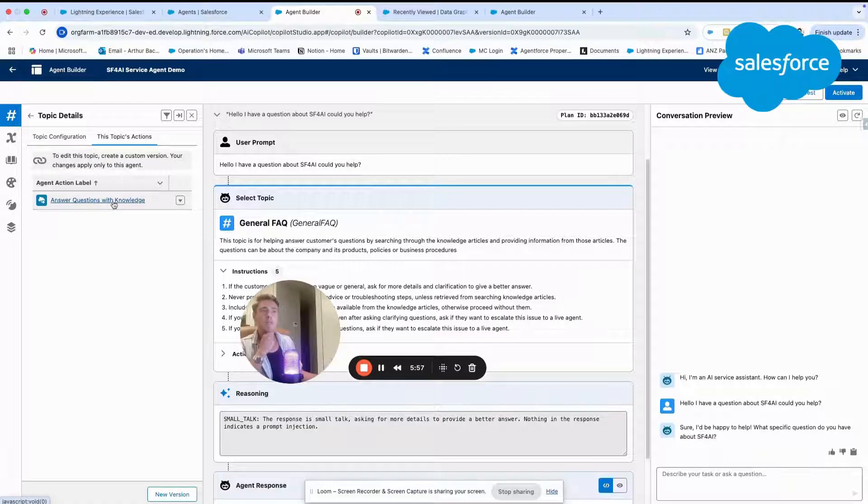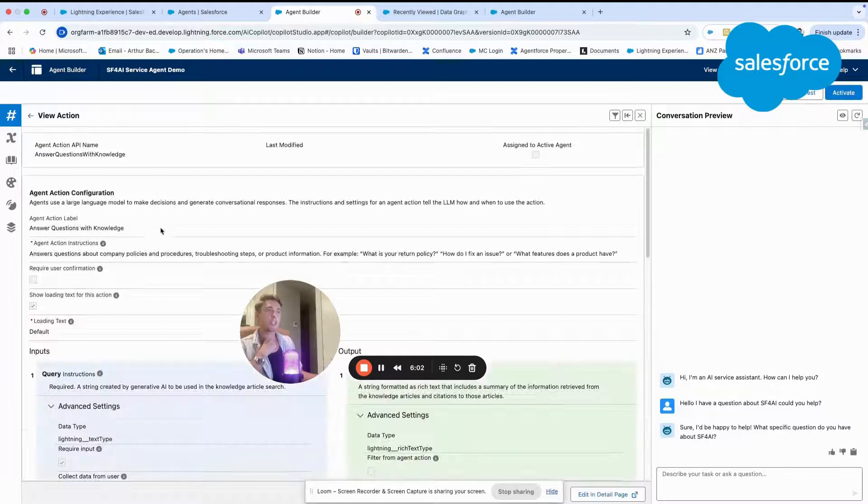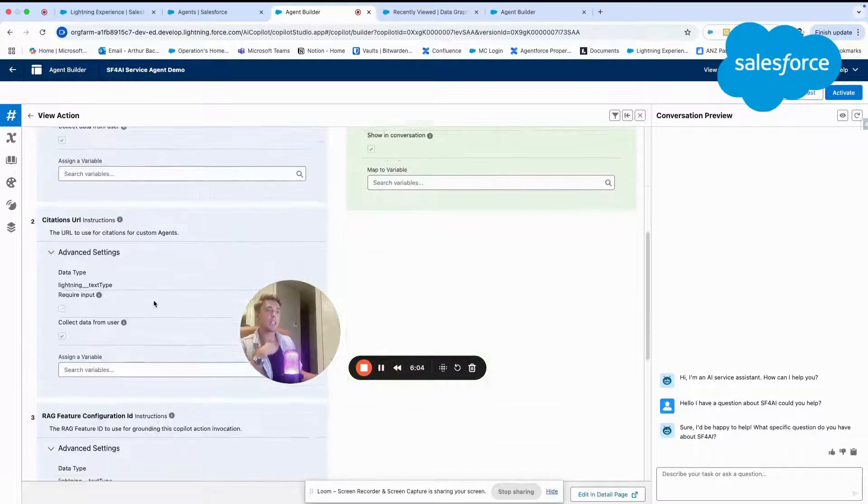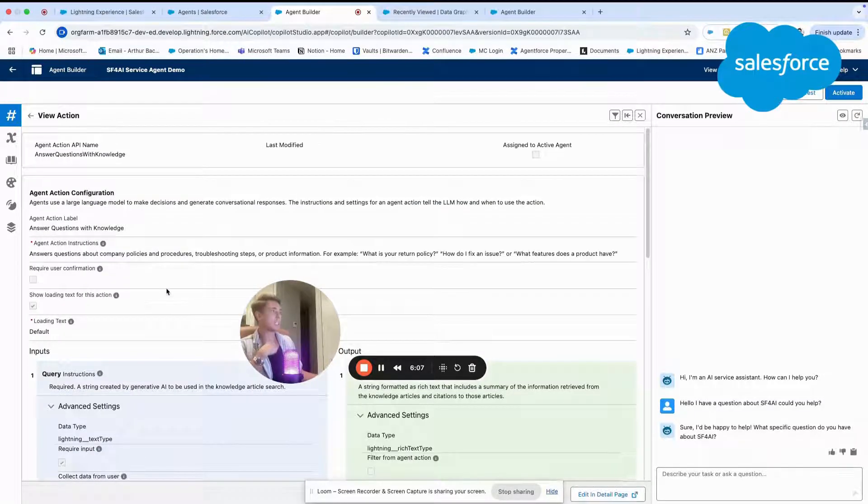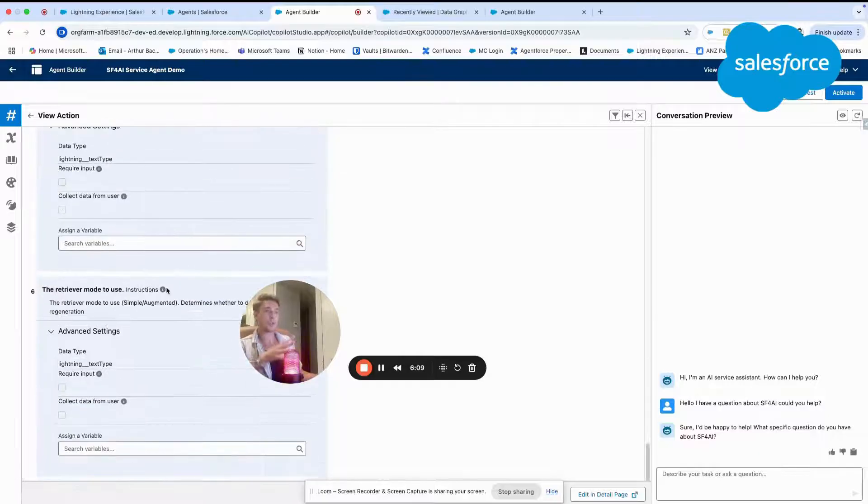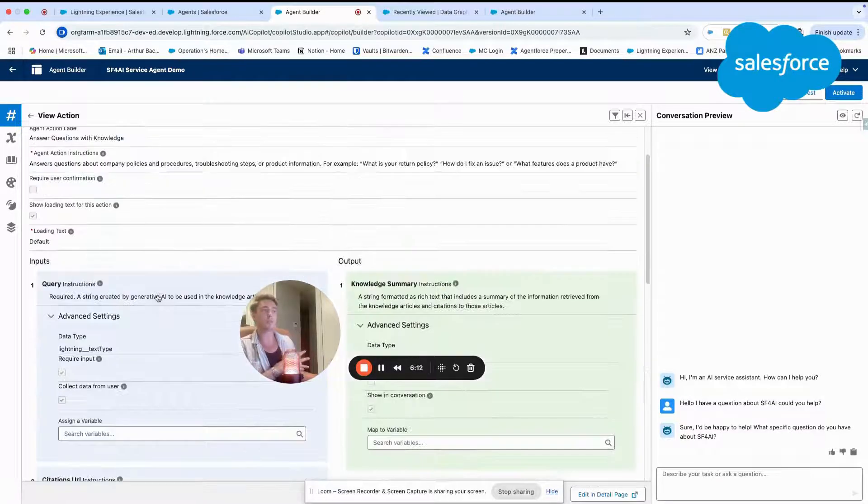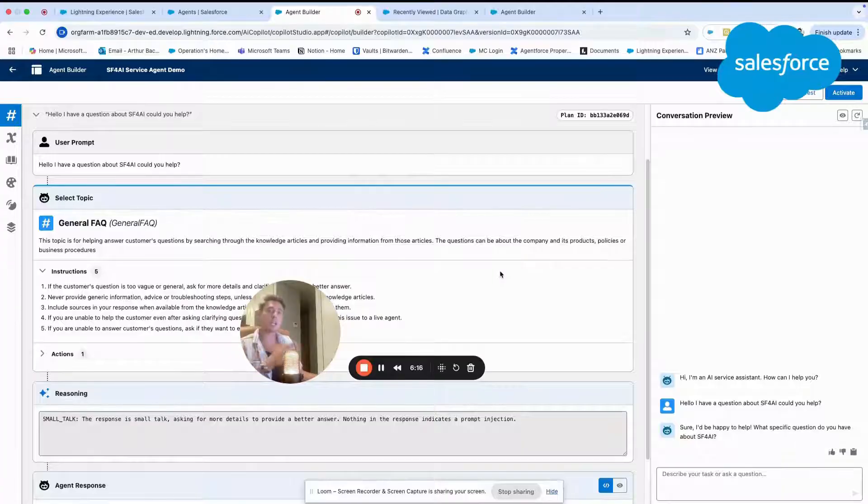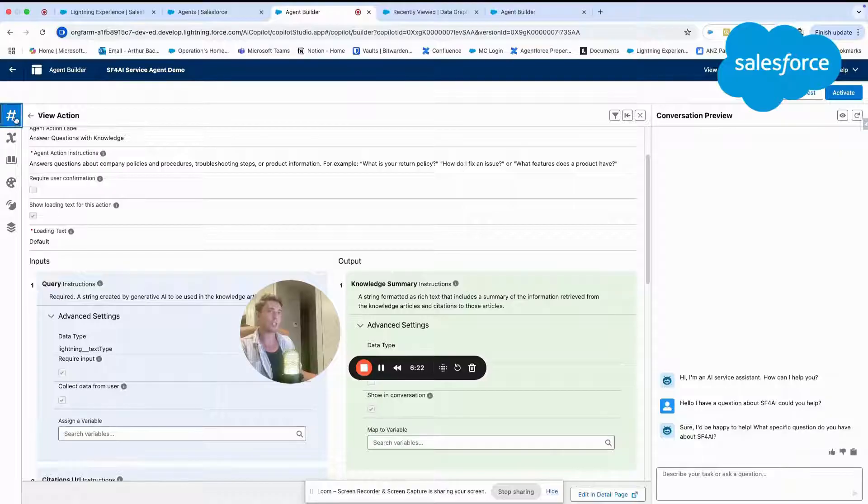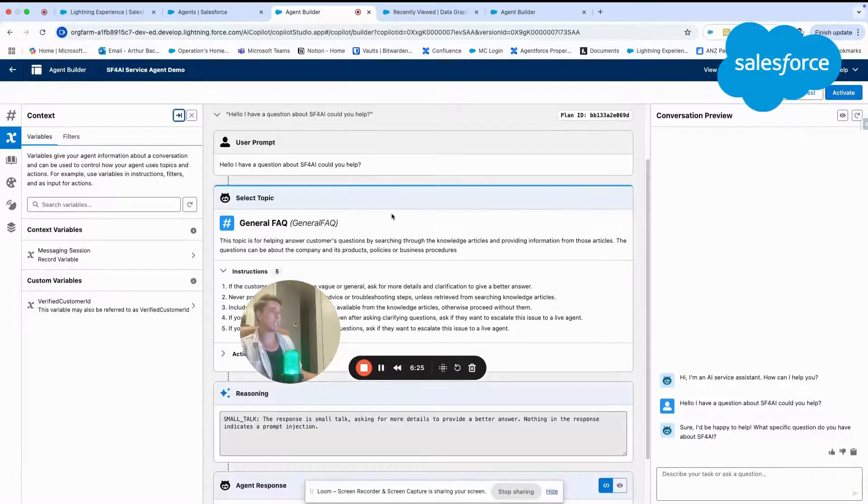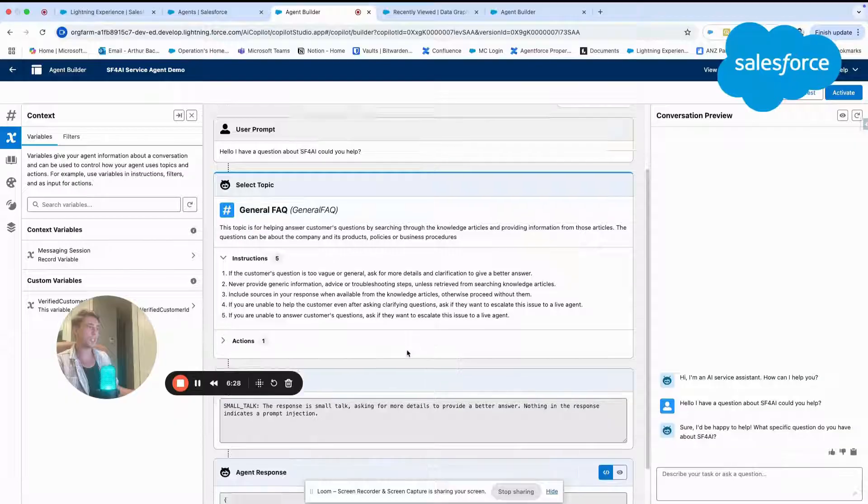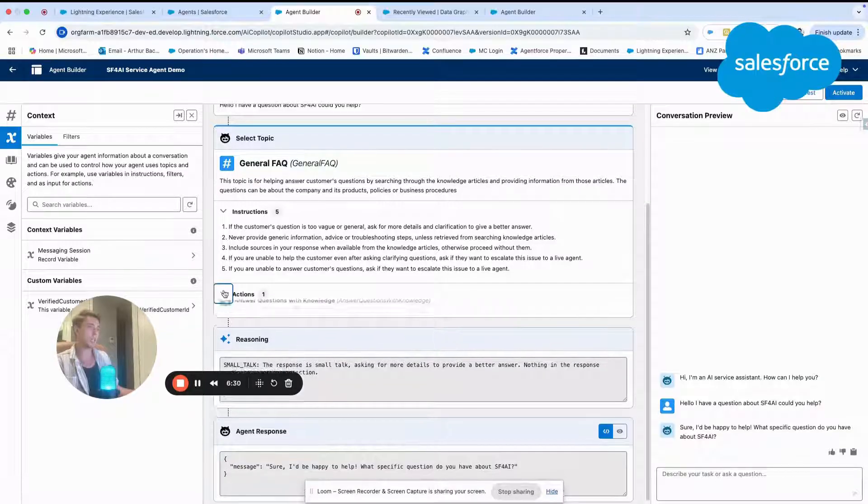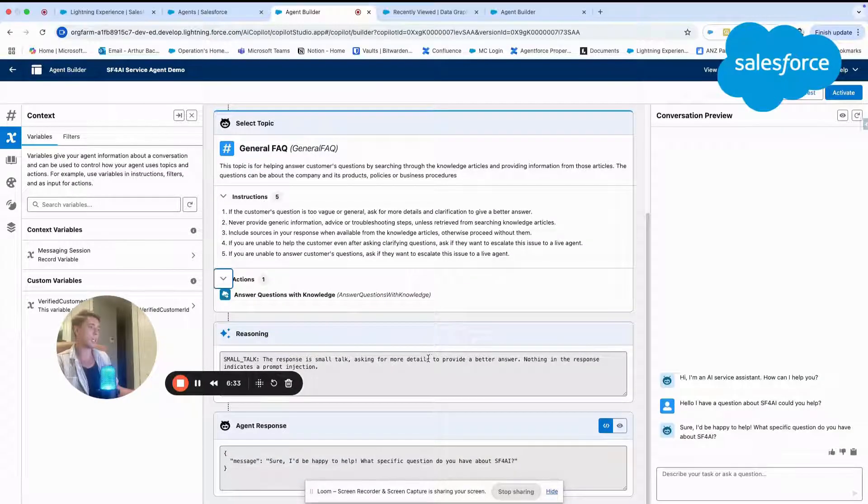Here, basically, we have answer question with knowledge. This is a specific action that is basically a prompt template that will allow us to interact with some Salesforce features. It takes input and returns an output. But we will not focus on that today. So I will go back to the conversation. You can see here, you have the process, what is happening. And here you have the action, answer question with knowledge.